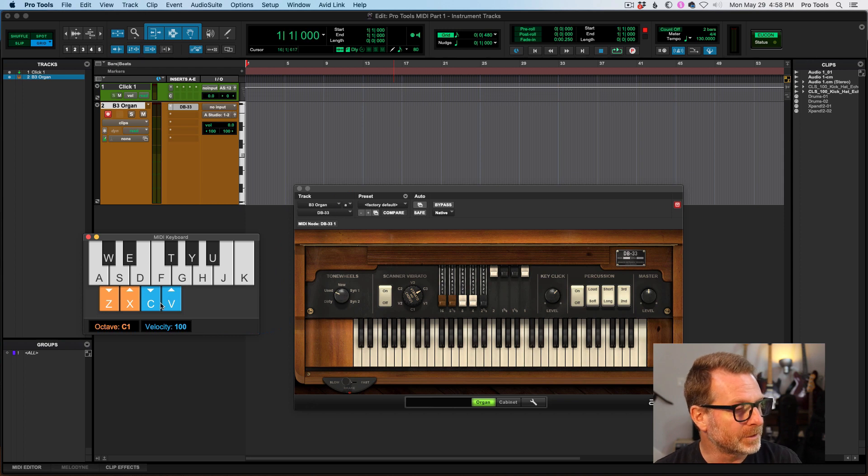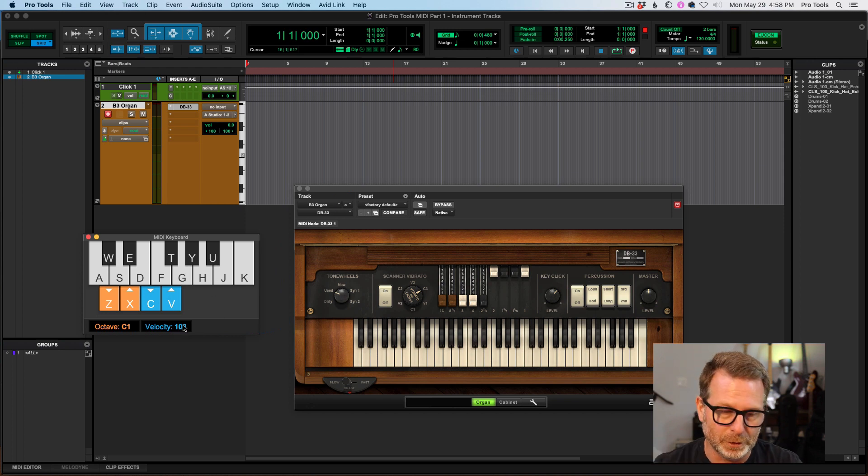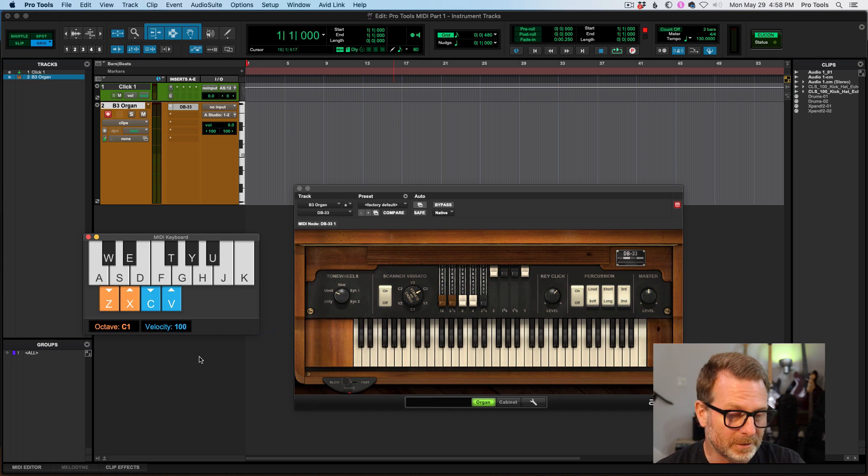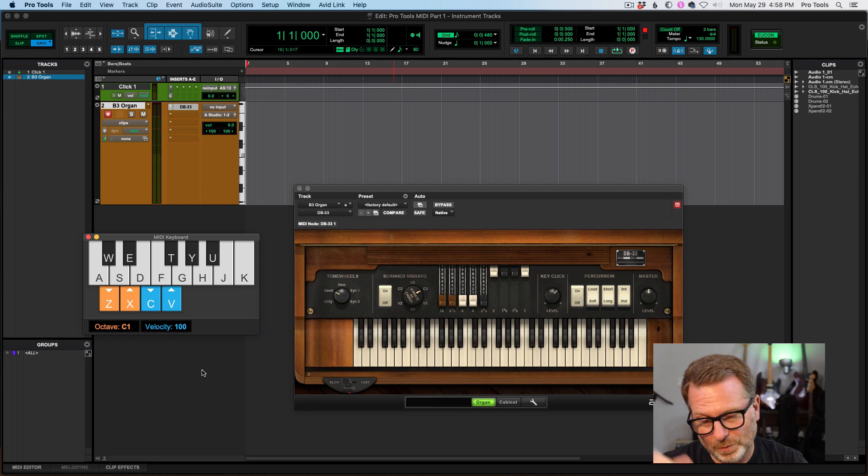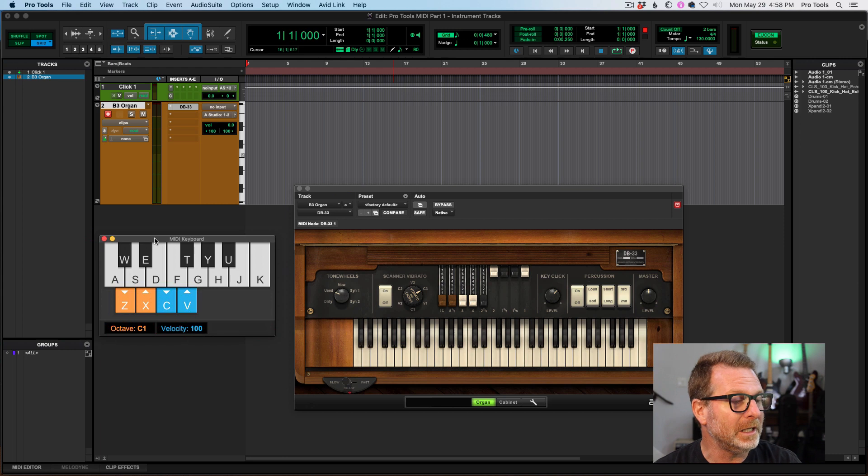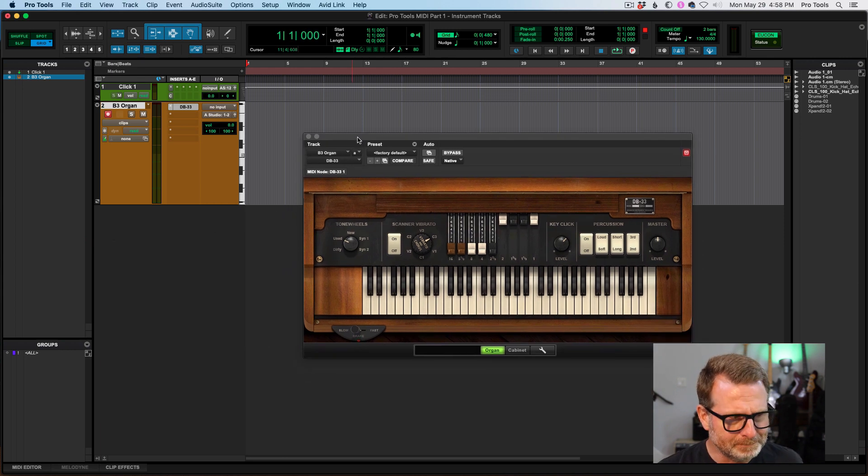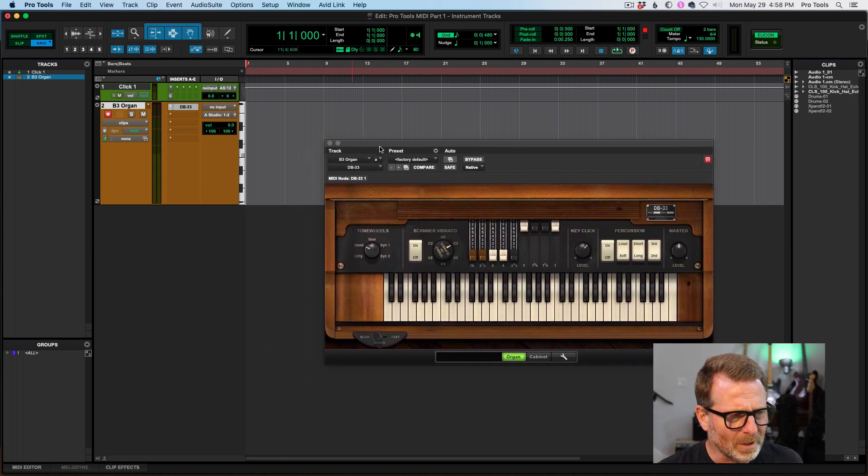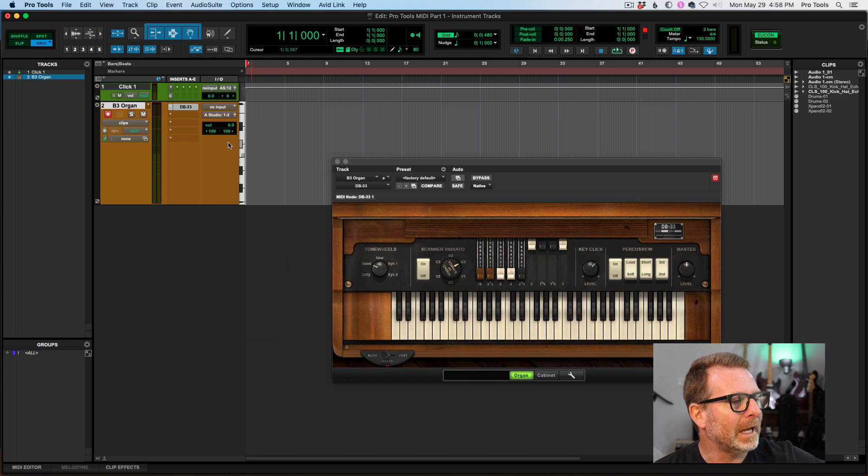And then of course C and V keys are my velocity. I can take the velocity of the notes because the keys on your QWERTY keyboard are not velocity sensitive. So you hit the key, you get a static velocity. But anyway, so MIDI keyboard is handy in there. Alright, so I've created my instrument track.